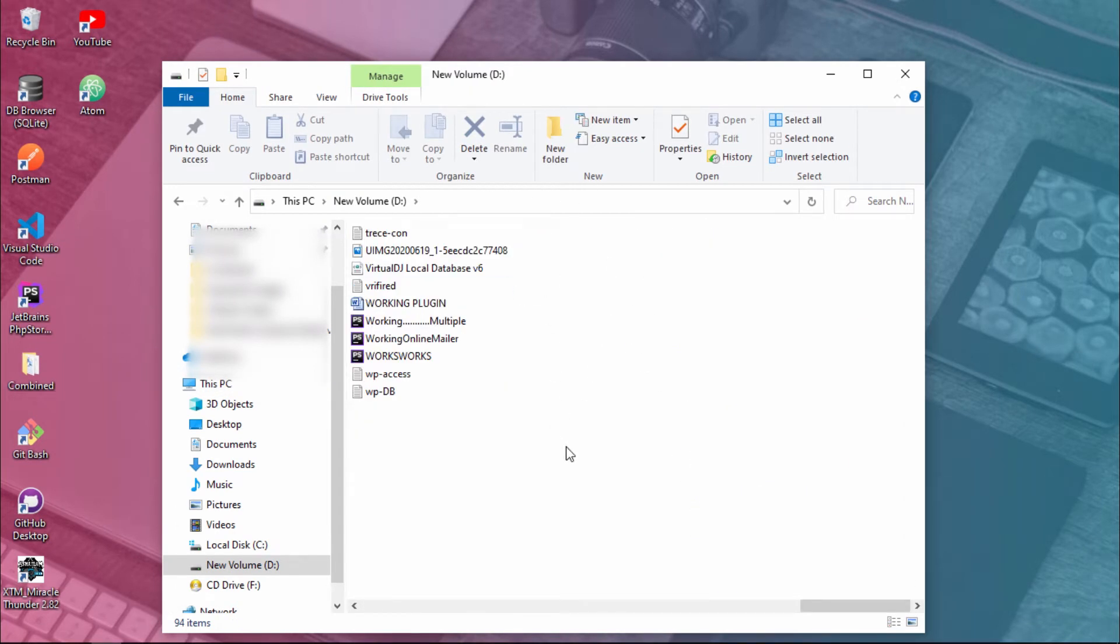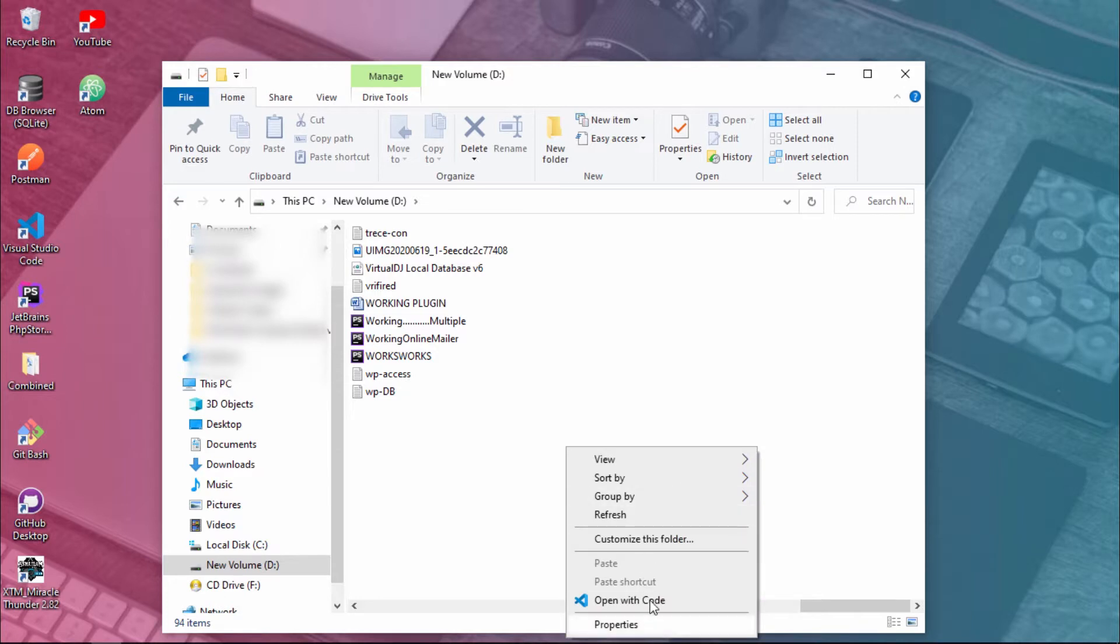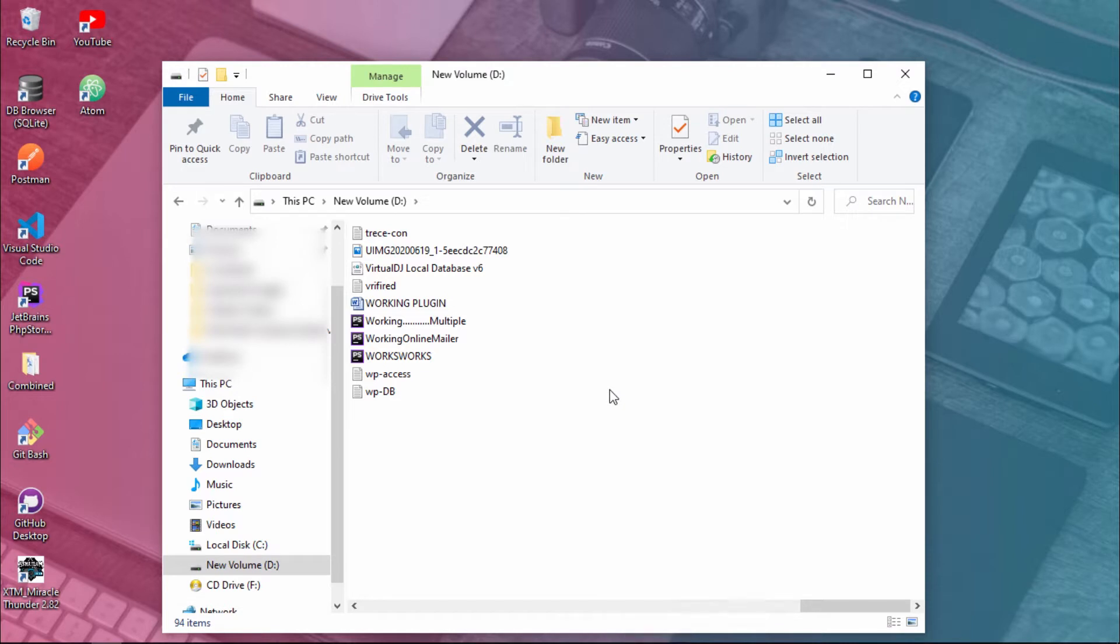If we right-click, as you can see, there is no create folder option. Also, if I click on this create folder button, nothing happens.